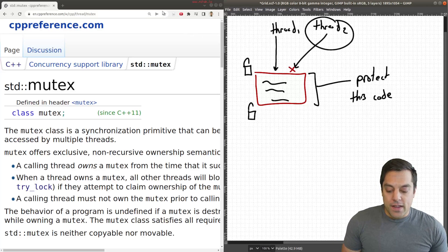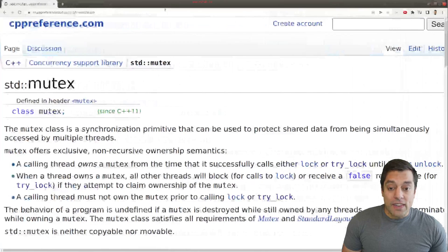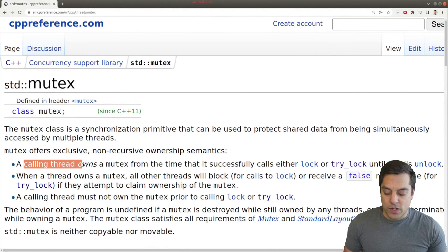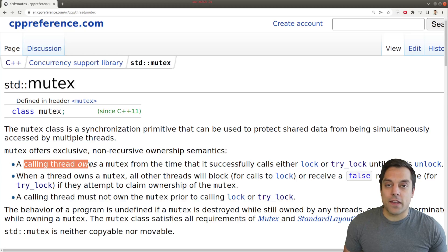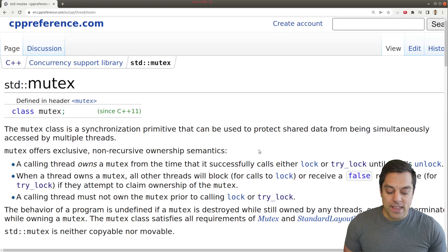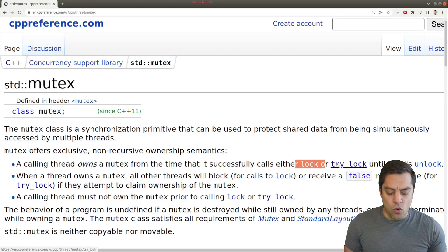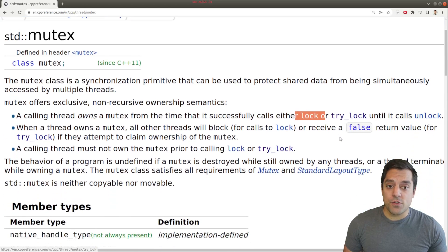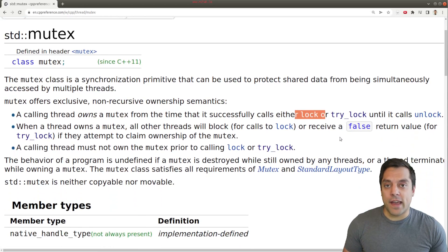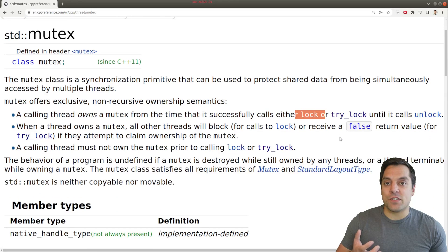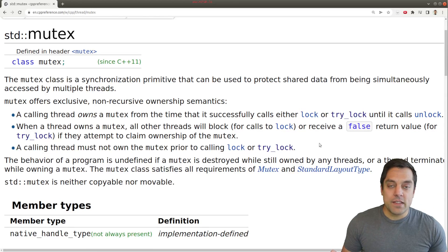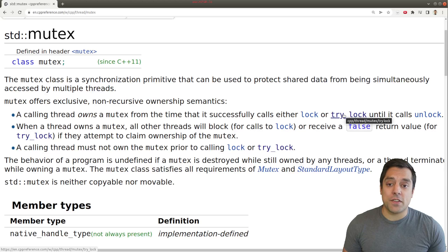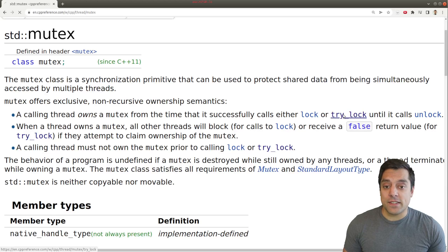Now, if we go ahead and look at the webpage for mutex, we'll see that while a calling thread owns a mutex, it can either lock or this other thing called try_lock to acquire that lock, that is to be able to protect some resources. Now, so far in this series, we haven't looked at a try_lock. So let's go ahead and investigate what exactly this is.